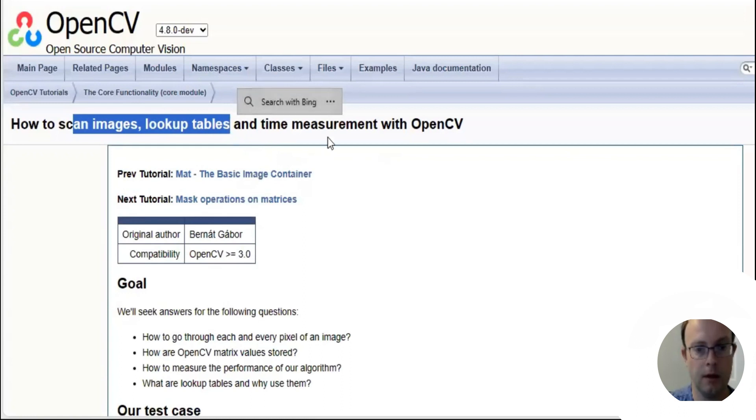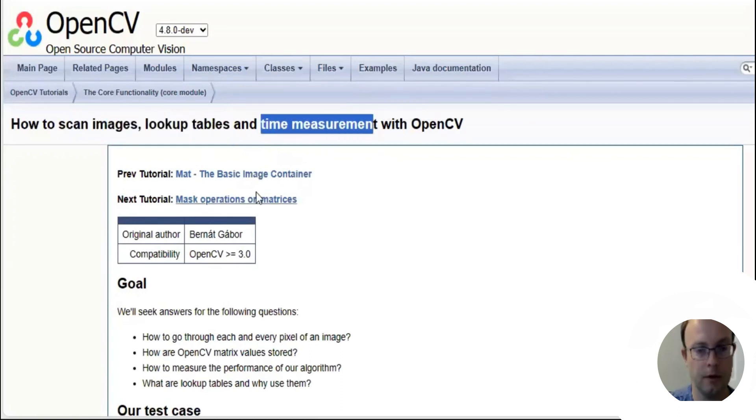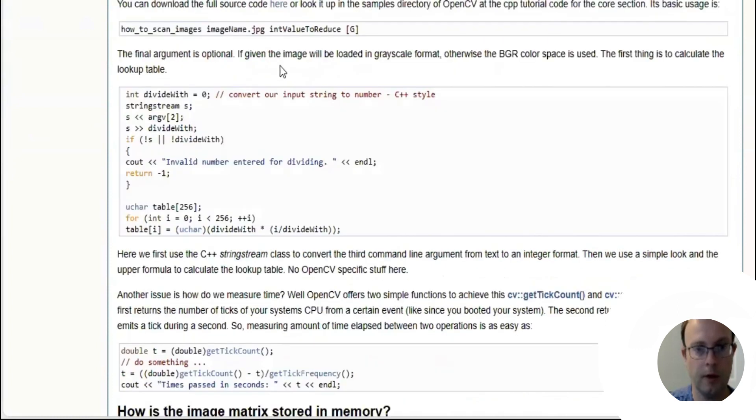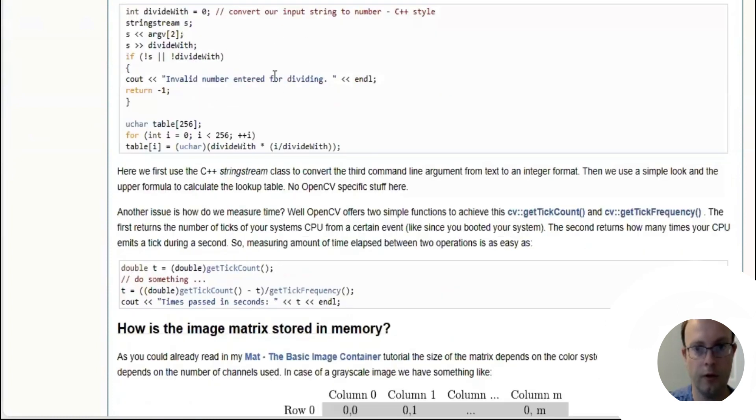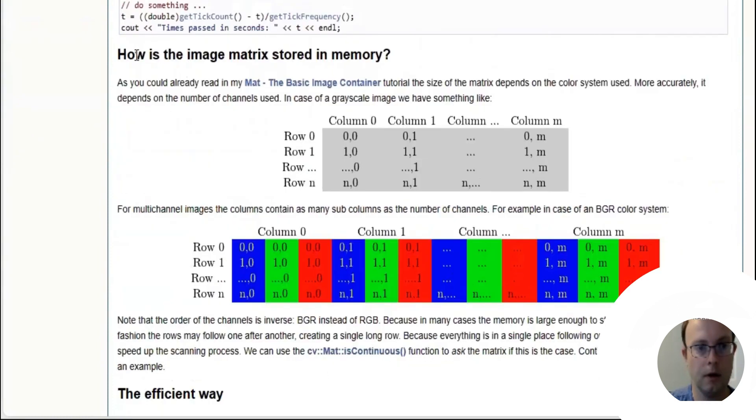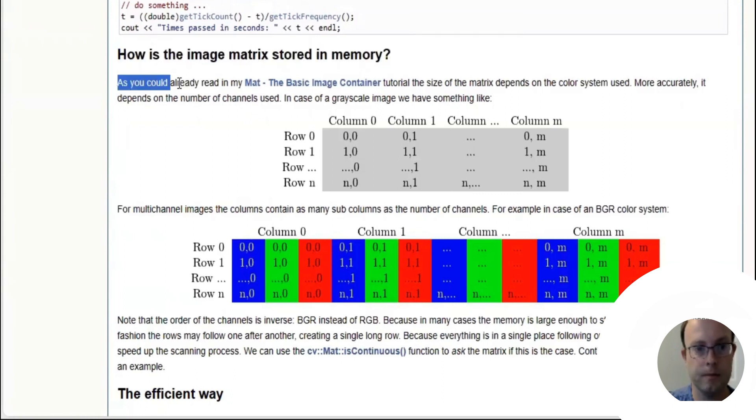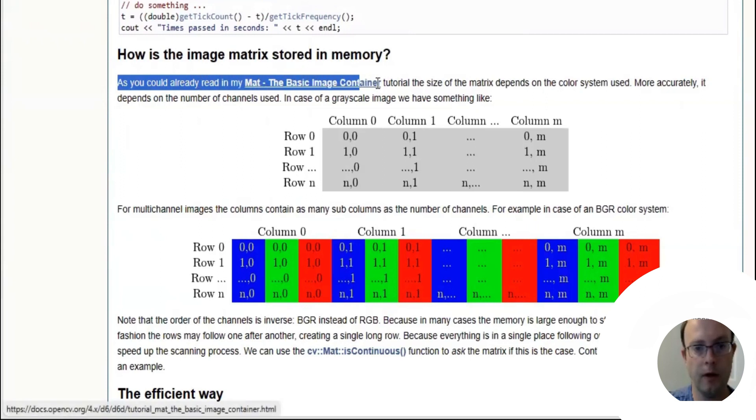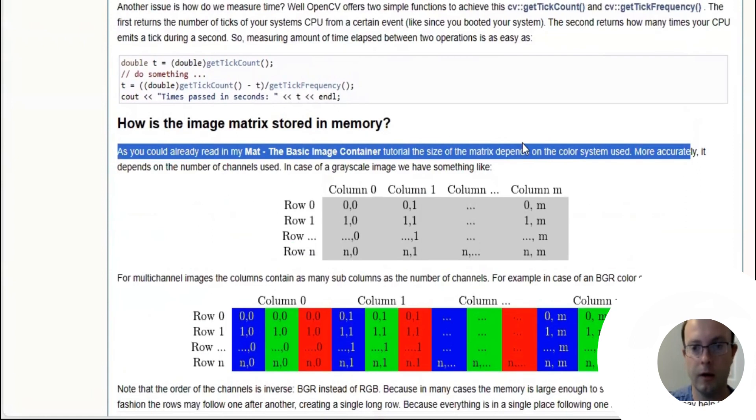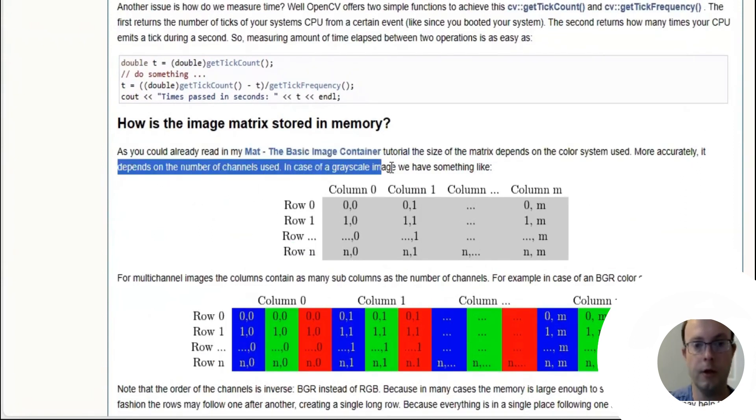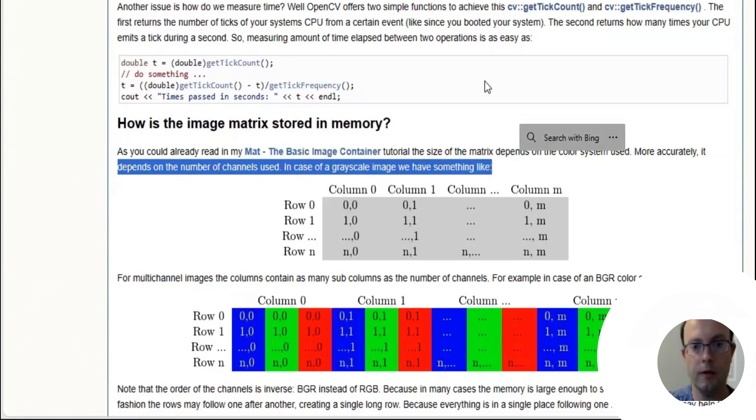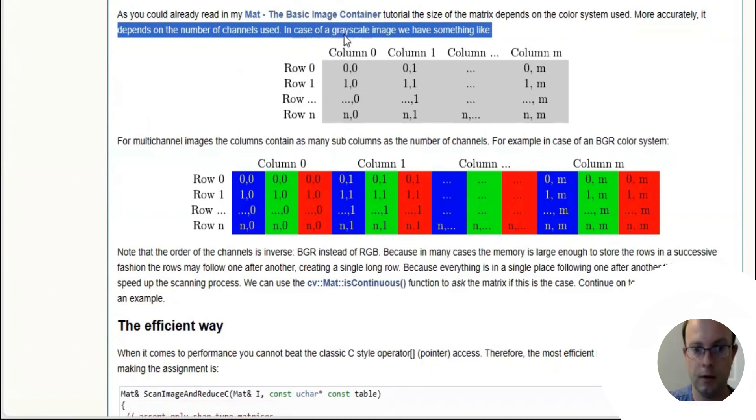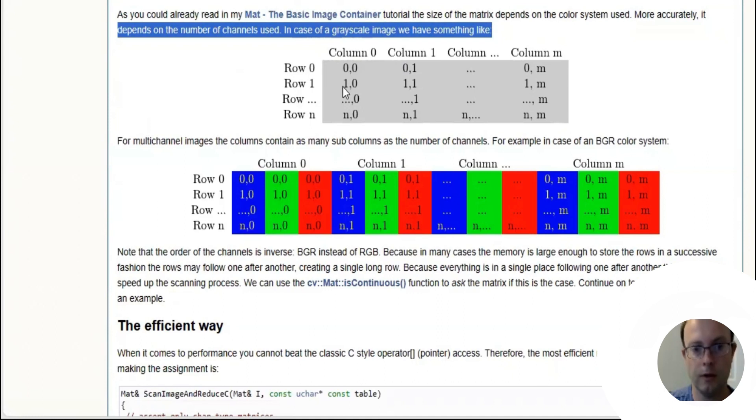How is an image matrix stored in memory? As you could already read in the basic image container tutorial, the size of the matrix depends on the color system, more accurately on the number of channels used. In the case of grayscale image, we have something like this: we only have one channel. For row zero column zero, it's only one cell.